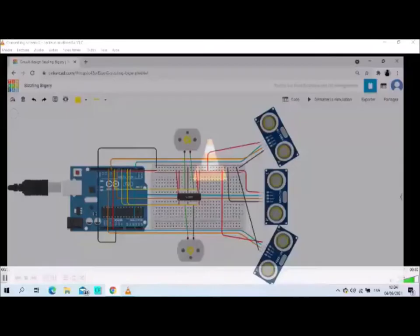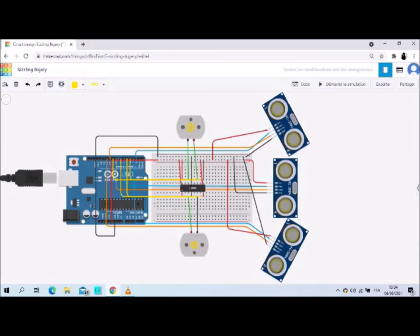We start to design the circuit of the avoiding obstacle robot. So we need three ultrasonic sensors: left, front and right.